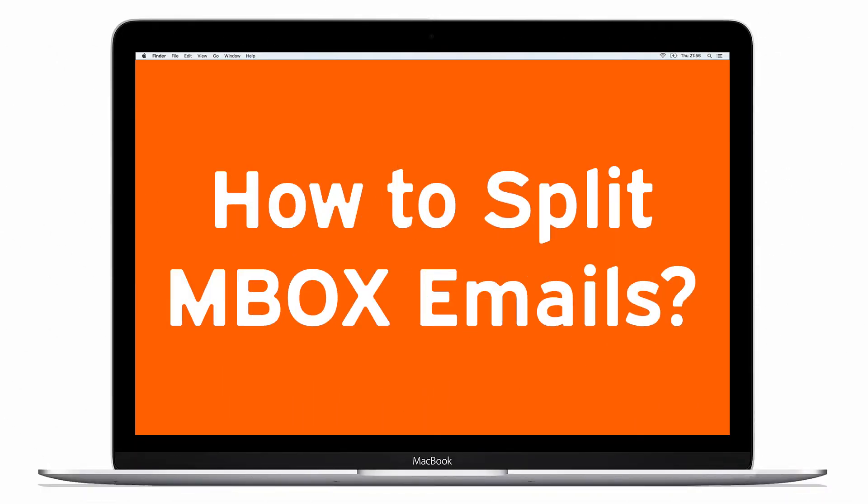Do you want to split your large MBOX file easily? If yes, download MacUncle MBOX Splitter Toolkit. The software allows dividing large MBOX files into small parts in bulk for saving valuable time and efforts.